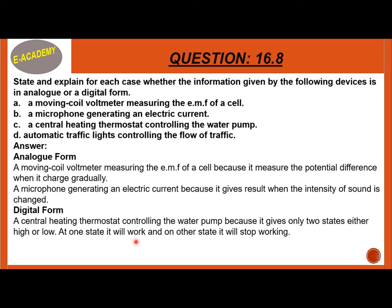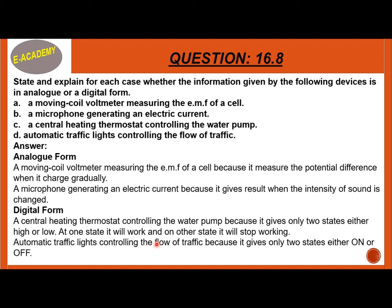A central heating thermostat controlling the water pump is digital, because it gives only two states — either on or off — it either works or stops working. Similarly, automatic traffic lights controlling the flow of traffic are digital, because they also give only two states: on or off.